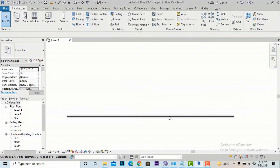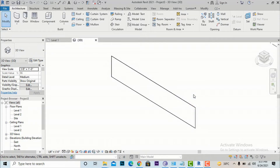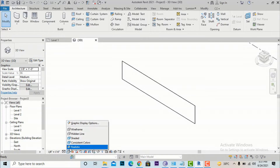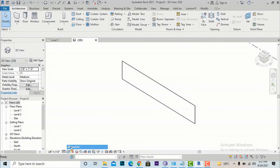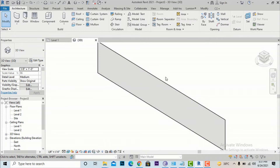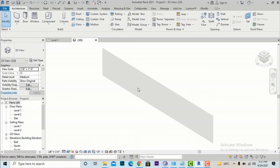If you go to your default 3D view, the curtain wall will appear. Go to the bottom panel, click Visual Style, and change it to Realistic — this gives you a realistic view of the curtain wall. At this point it is a very plain curtain wall with no grids or mullions applied.